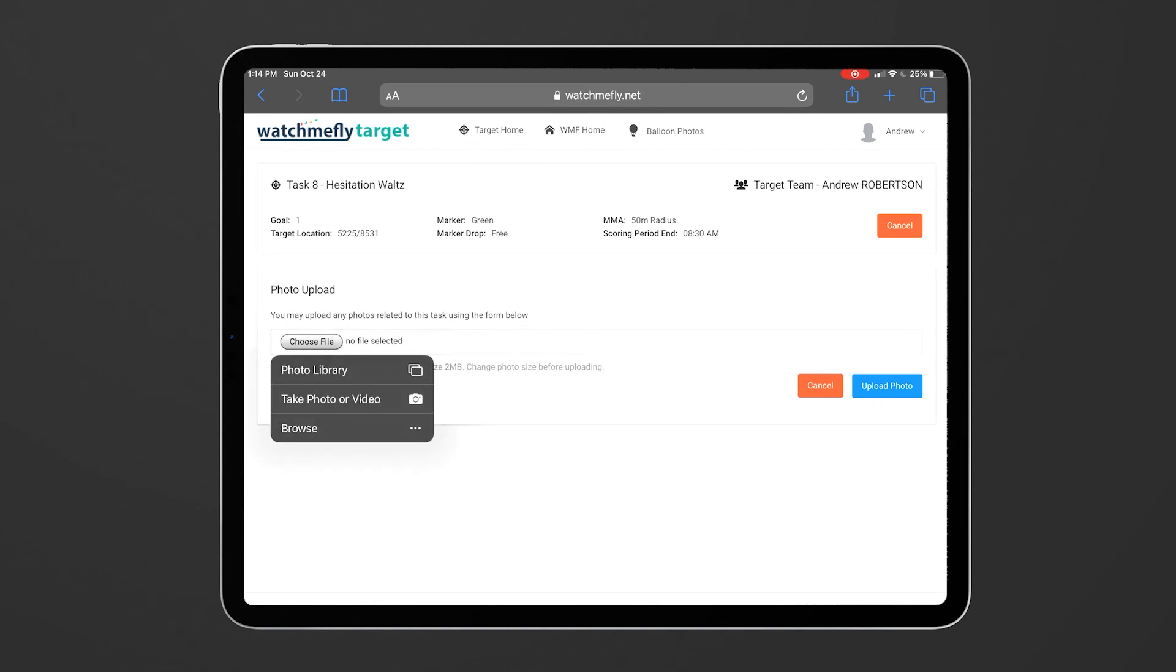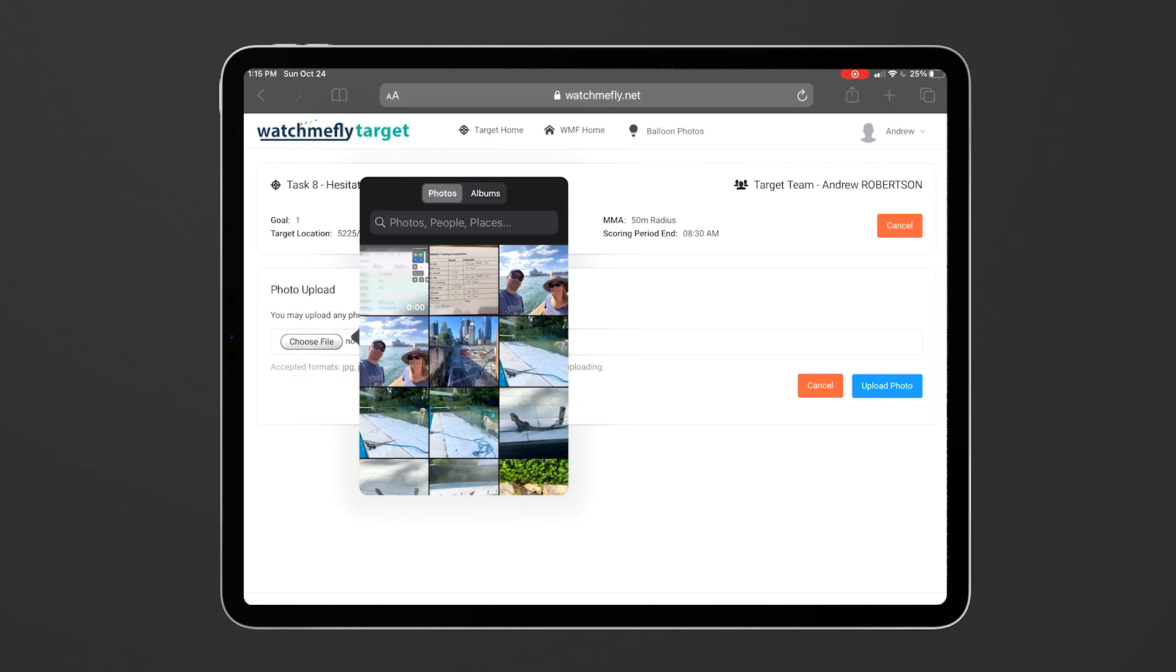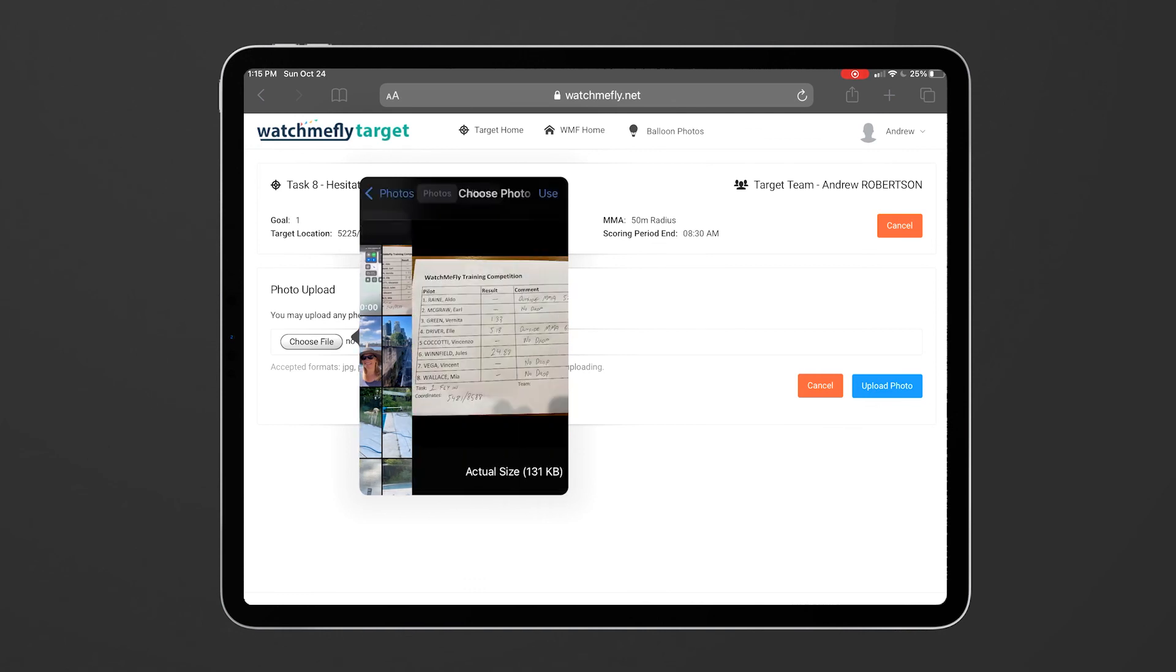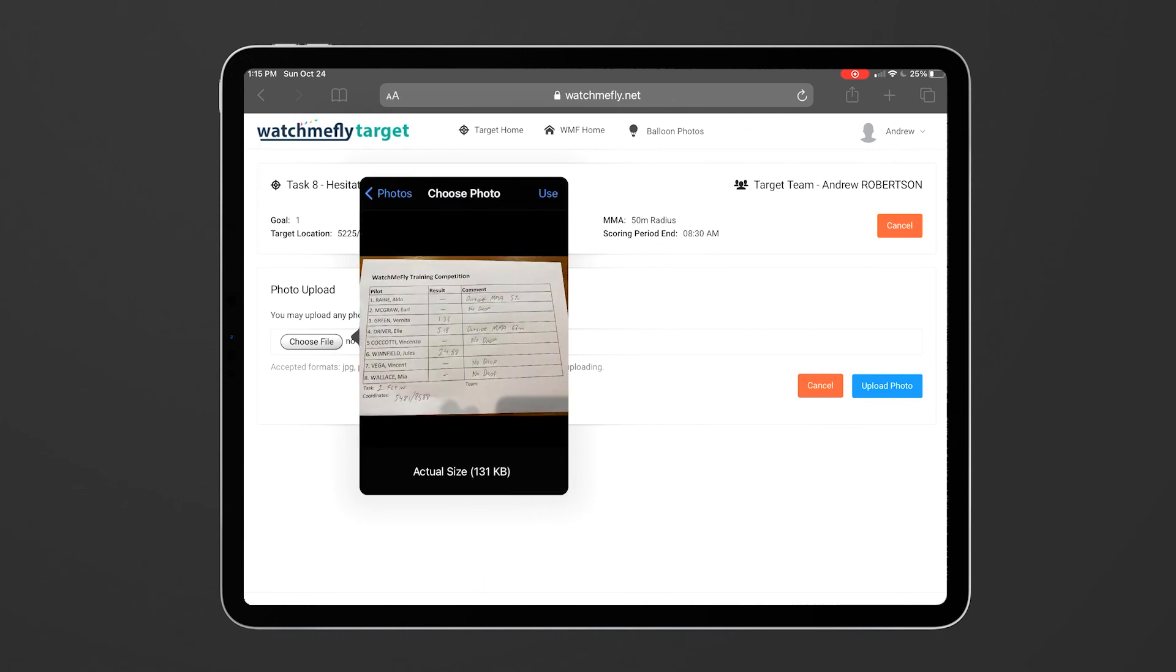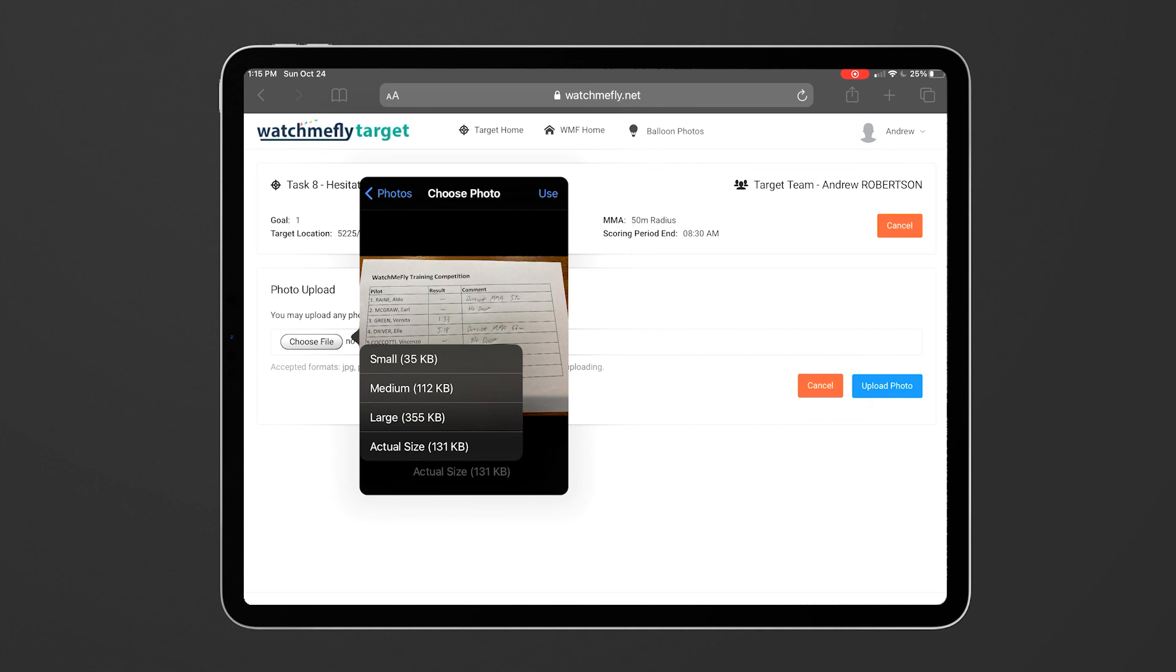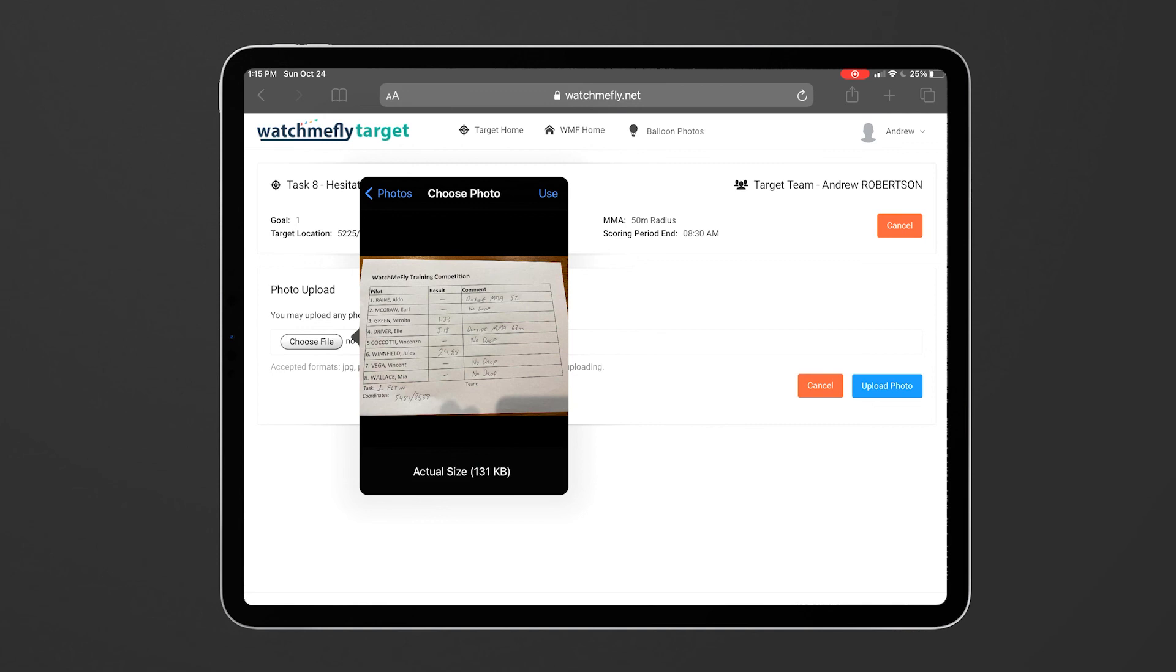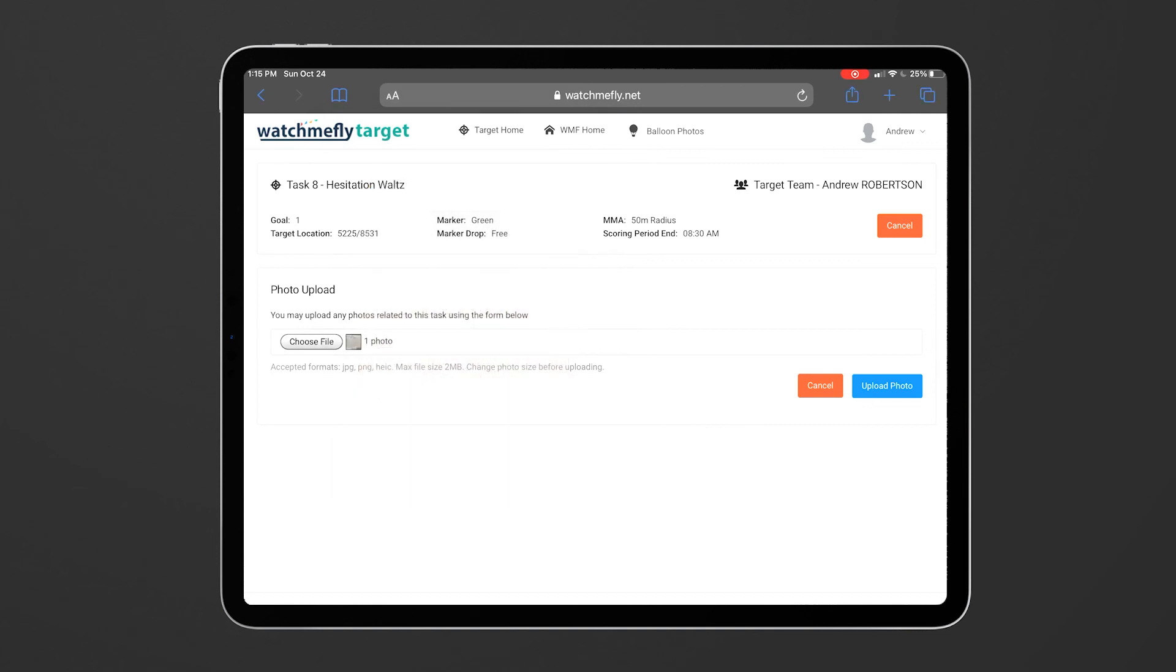So I'm going to click on choose file and in this case we're going to use a photo that I've taken on my iPad and what you want to be able to do here is upload a file that's less than two megabytes in size. Here at the bottom, I'm using an iPad so you've got the choice of choosing the actual file size you want to do. If it's a large photo make sure you choose something less than two megabytes. In this case it is smaller than that so we can use that photo and click upload.